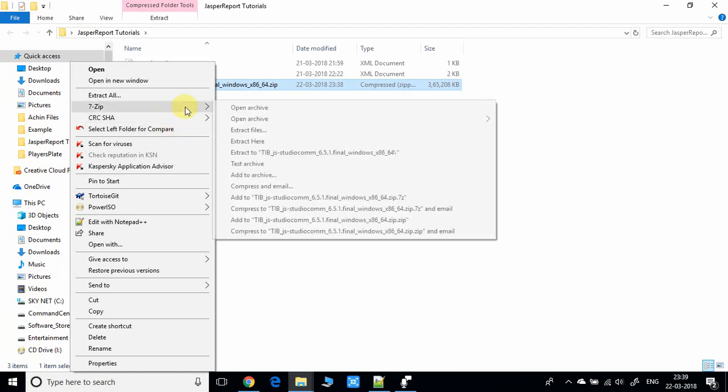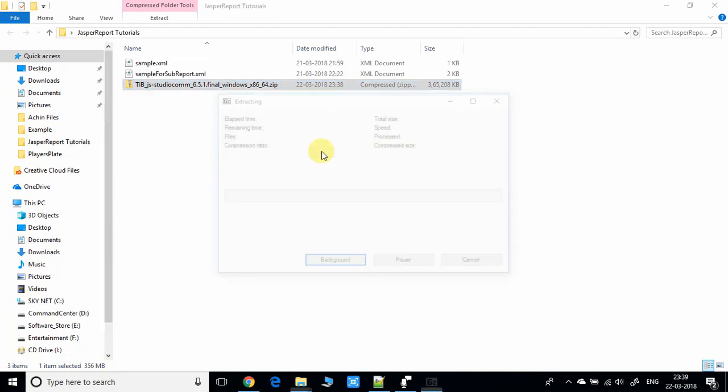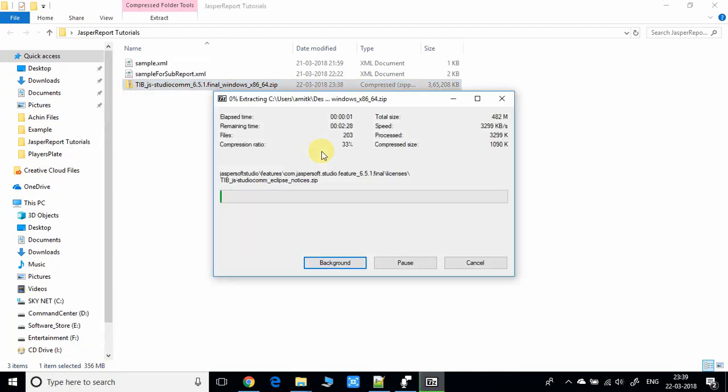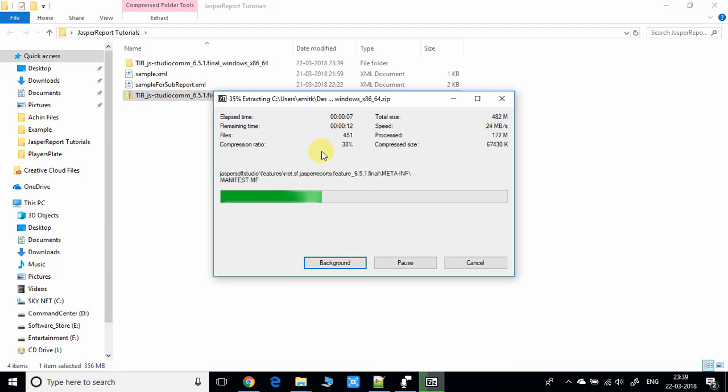Do a right click, and if you have 7-Zip or WinRAR installed, you can extract this file. I'm extracting it to the same place.